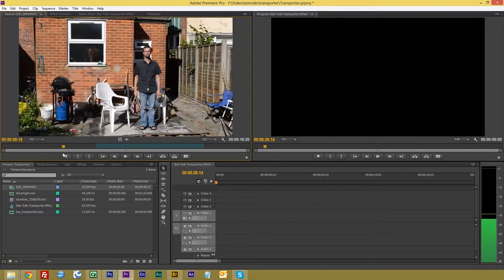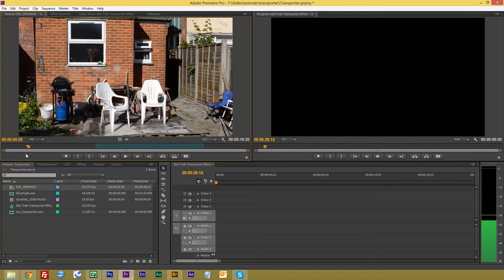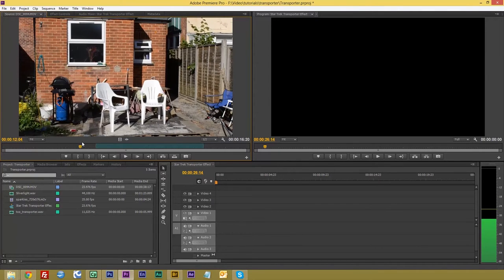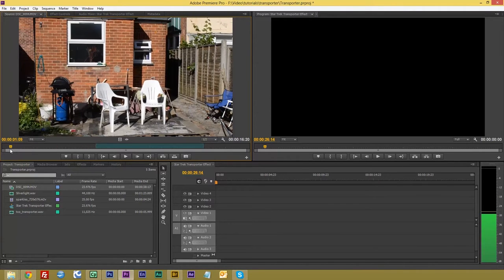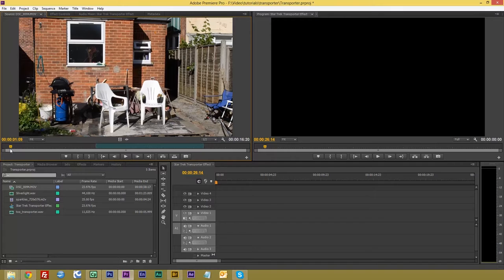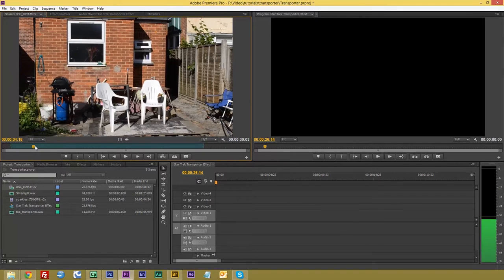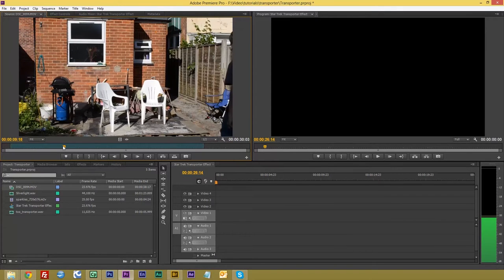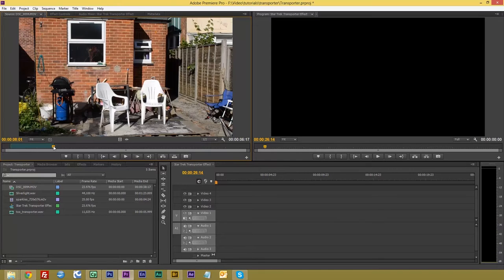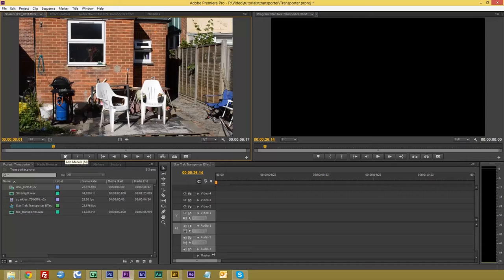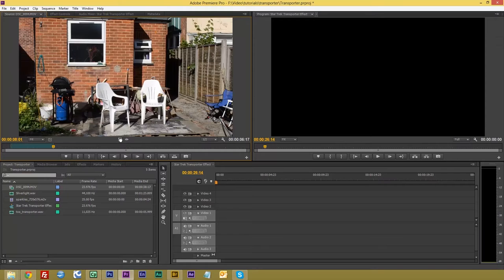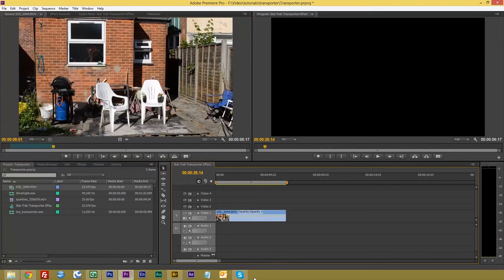So the first thing we need is this blank here. So let's just do an in point and an out point. Now always remember, unless you're using keyboard shortcuts, I is your in, O is your out point. So we'll drag that into our timeline.